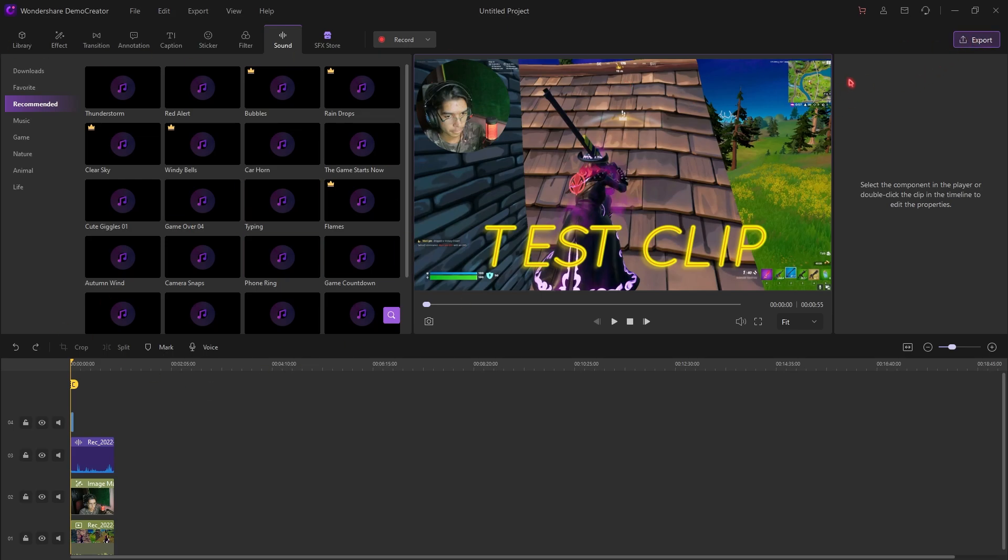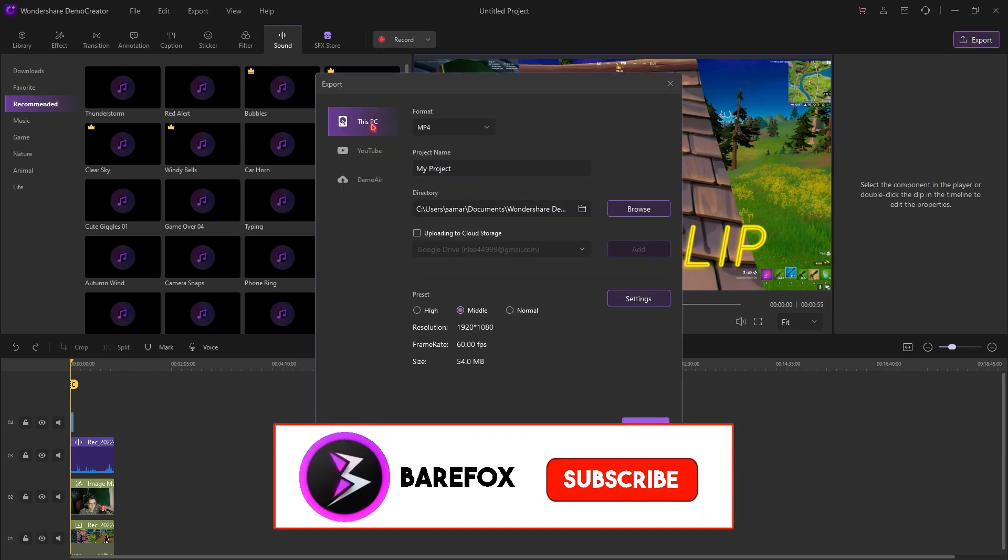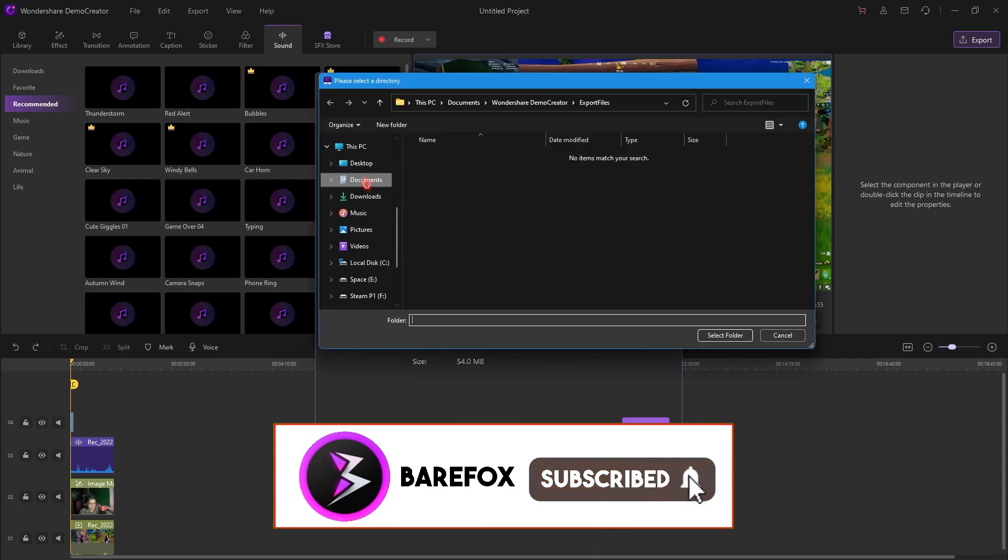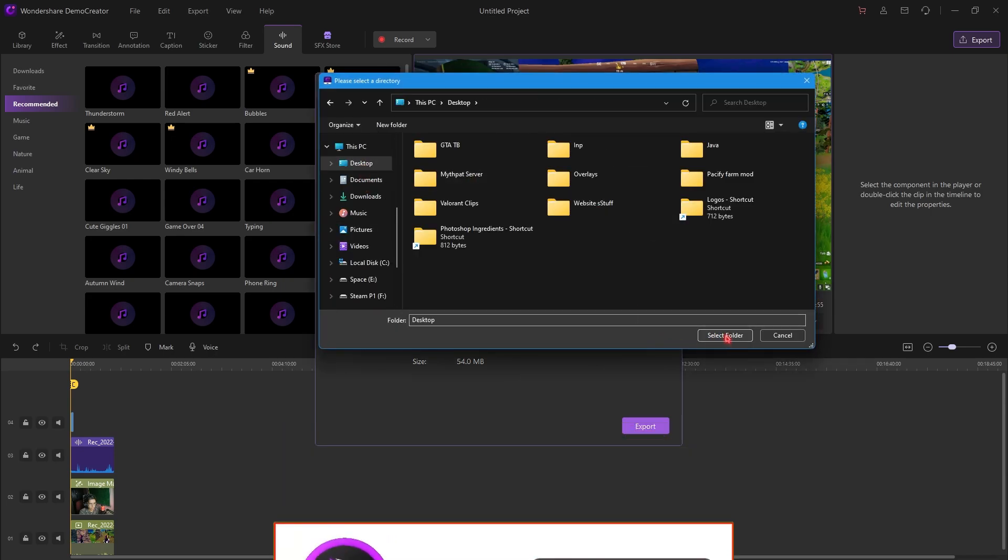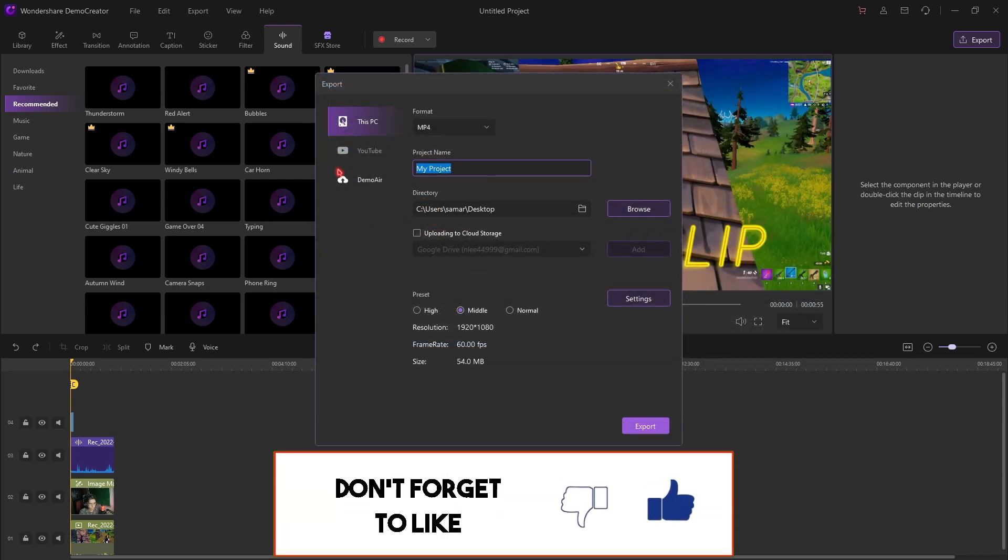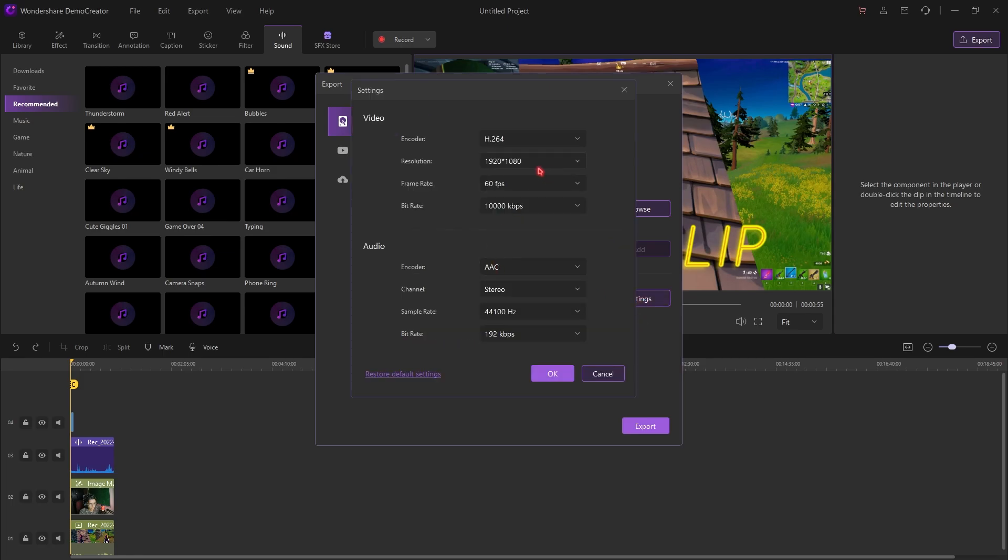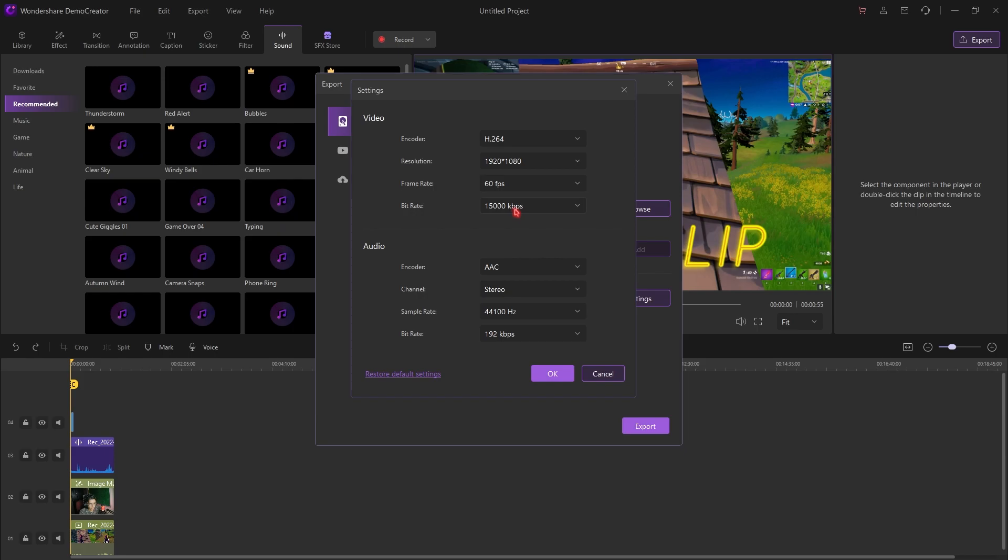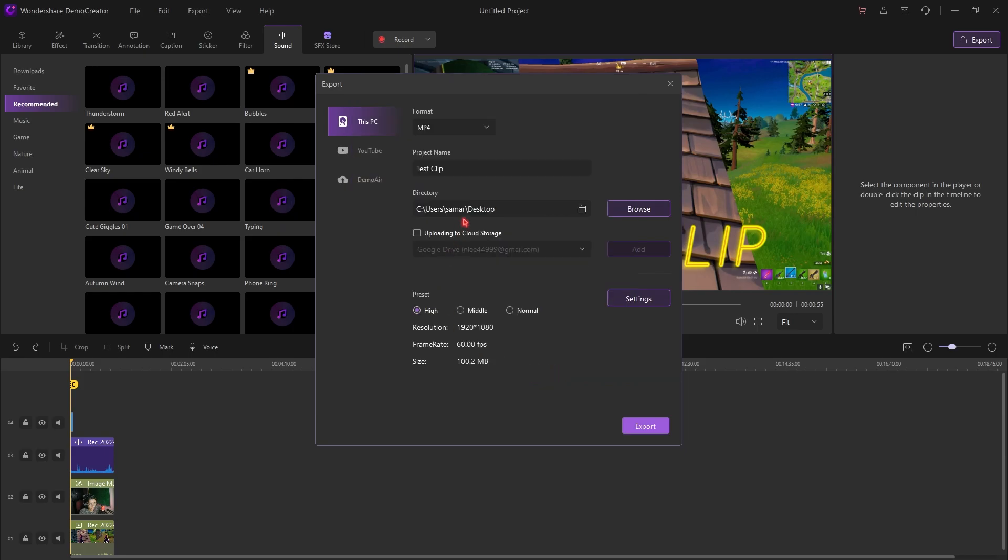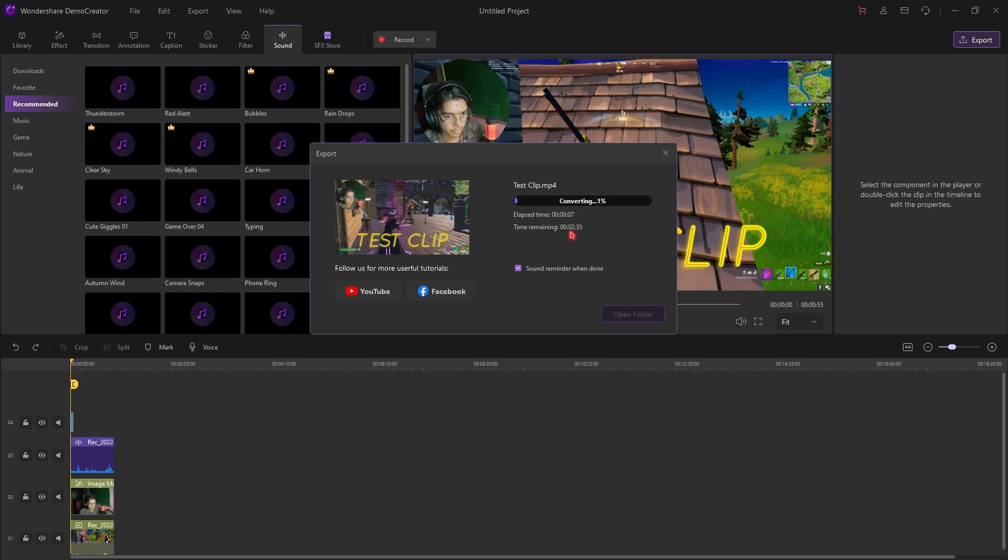Once you are done editing your clip, just like me, simply click on export. Now, I'm going to take it down to my desktop. I'll just simply click the desktop and my project name is going to be test clip. I'm just going to set the resolution to high. That's going to give me 1920x1080, 60fps complete clip right over here. If I go into settings and change the bitrate, I recommend keeping my bitrate to 15,000 kbps. It might be different for you. Anything that you want. Once you are done with that, simply click on export and let this thing take its time. You will see the clip right on your screen.